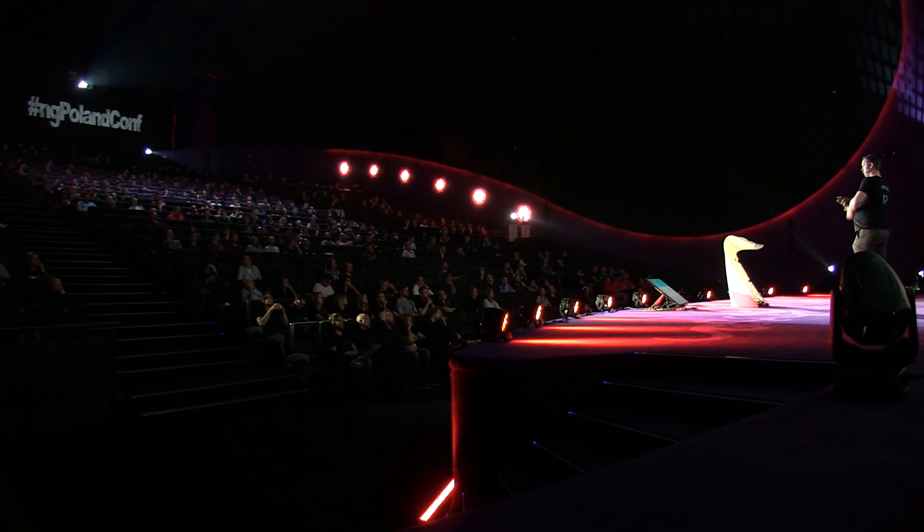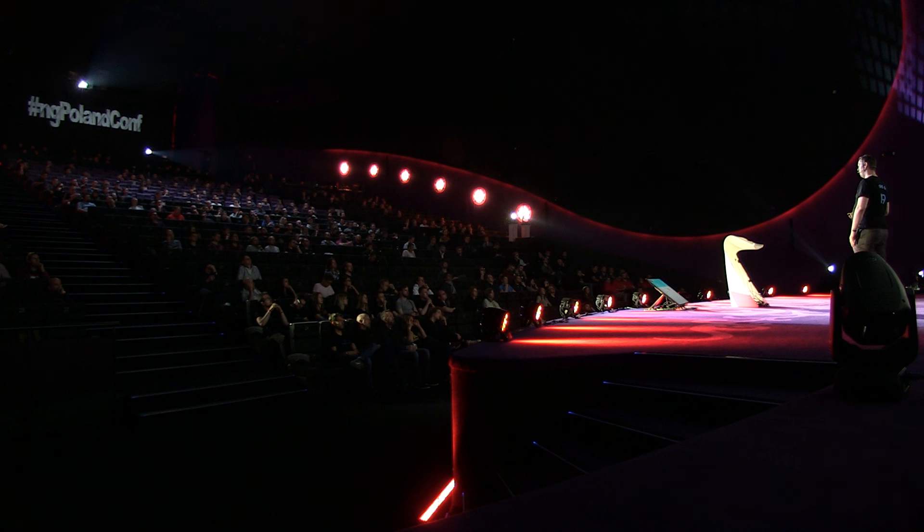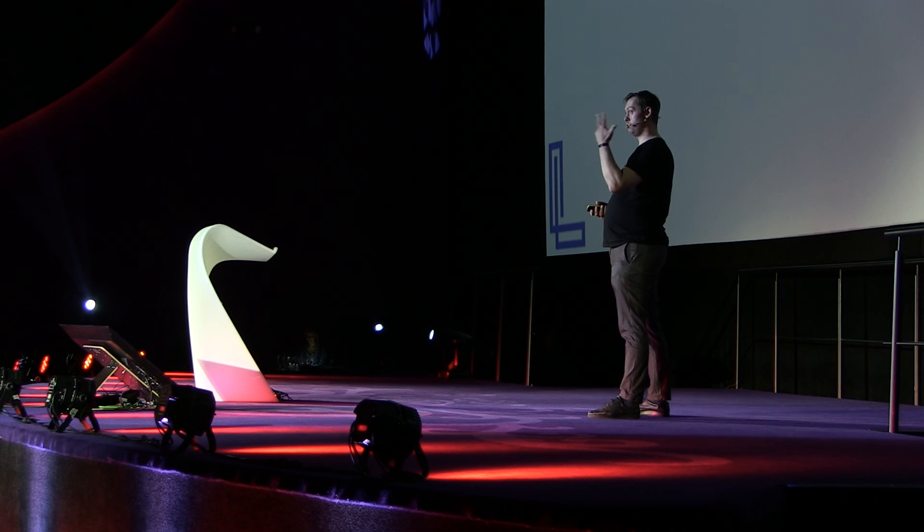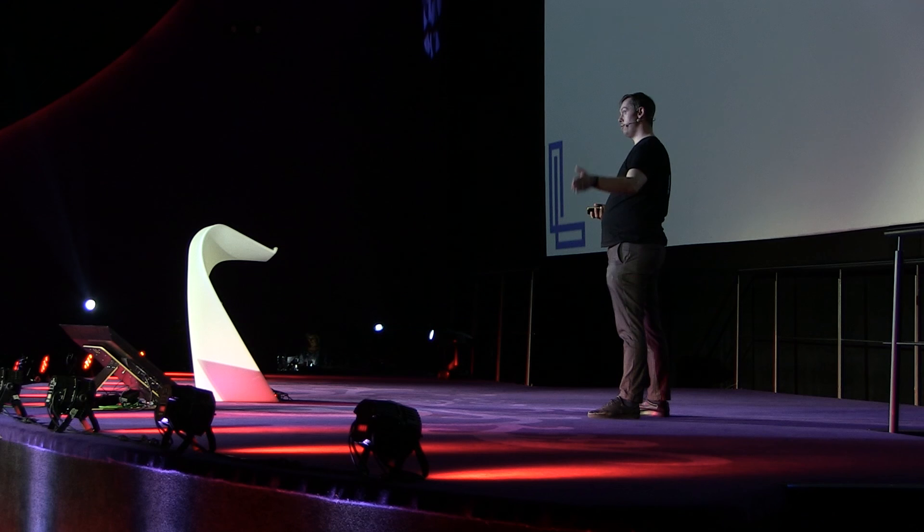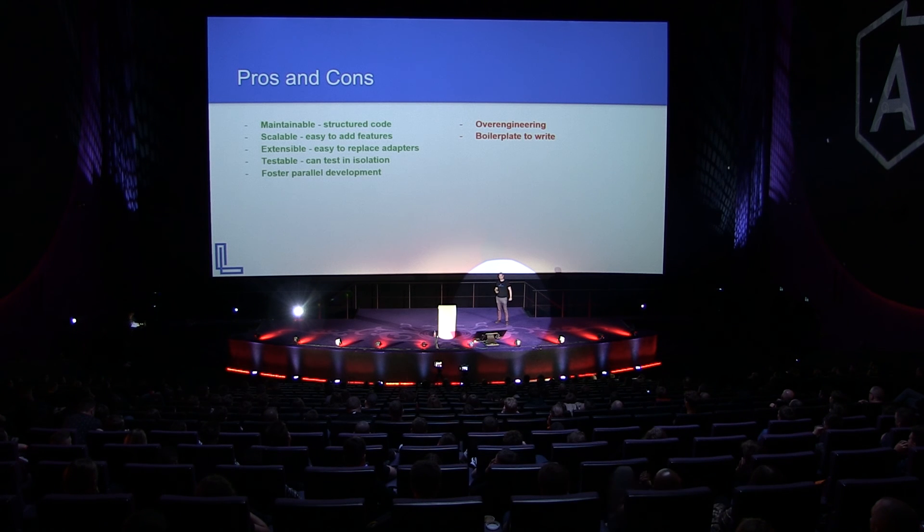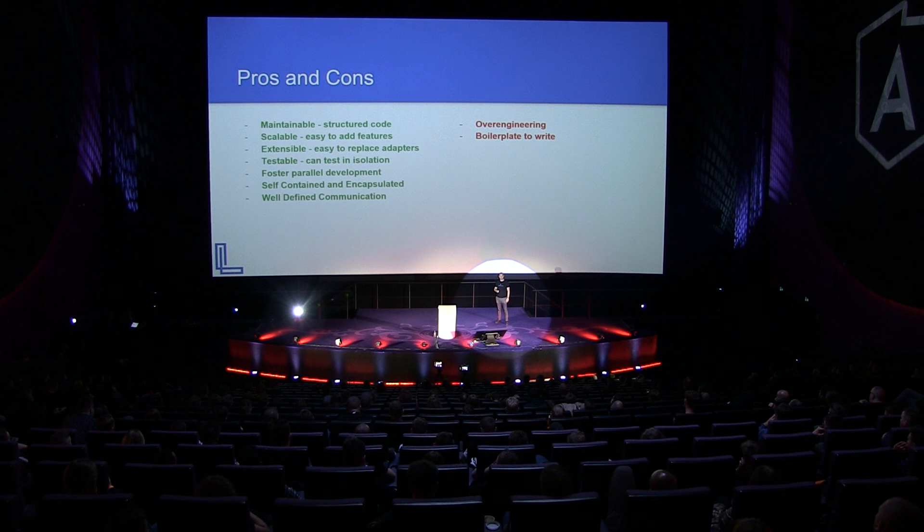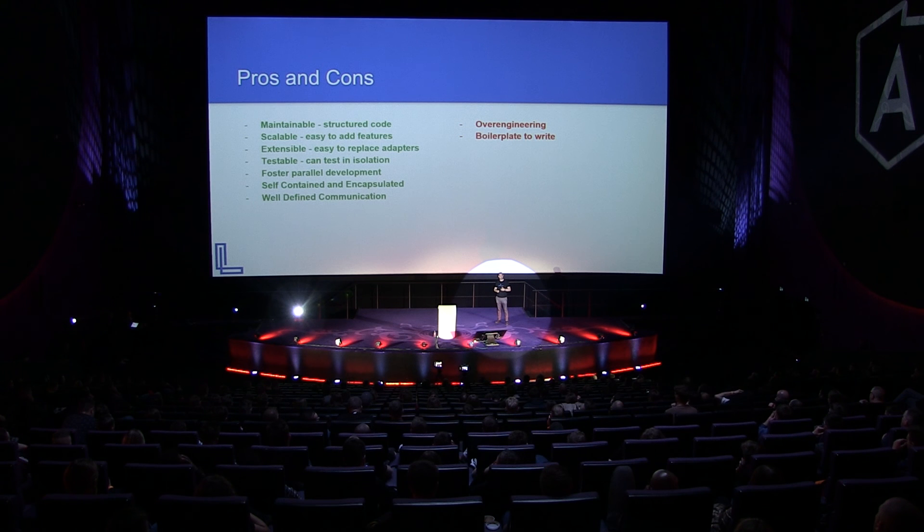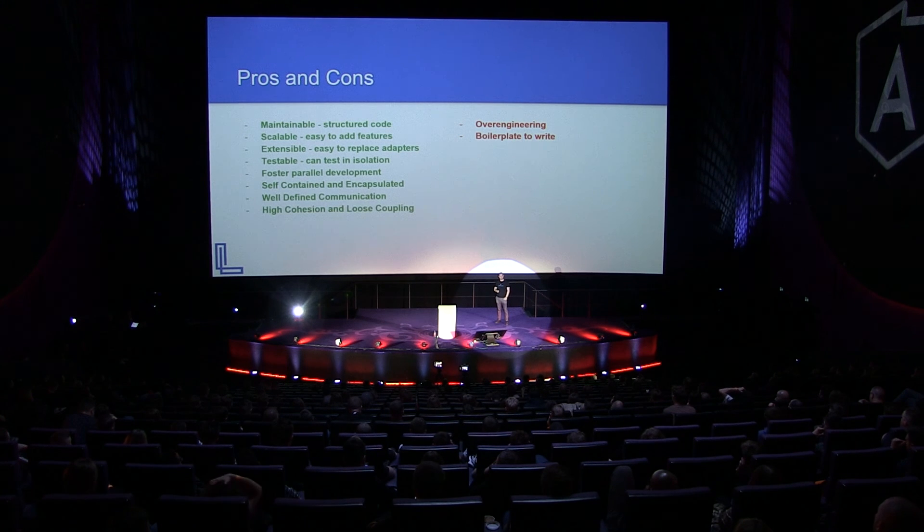And then it's also testable. You can test things in isolation. And finally, it fosters parallel development. You can have three developers working at the same time. One doing the primary adapters, one doing the state, and one doing the secondary adapters. All you have to agree is the ports. And then it's self-contained and encapsulated. All the implementation details are hidden from you. All you have to know is what to invoke and pretty much just include the primary adapters in your code. And it's also encapsulated because you don't see what's really happening inside. And finally, we have a well-defined communication through the event. And last but not least, it's high cohesion and loose coupling, which you already saw many times.